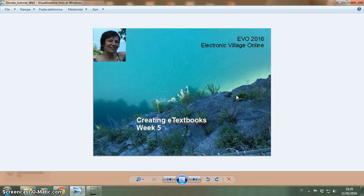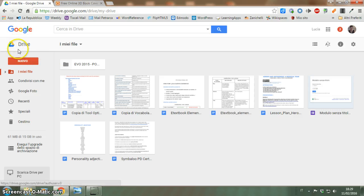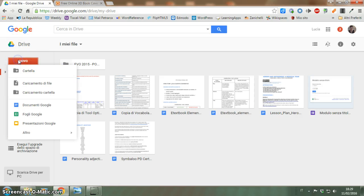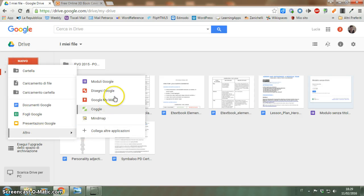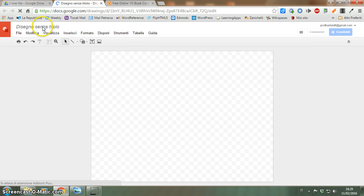Hello everyone! I would like to create a cover for my book, so I'm going to show you how I do it. I'm in my Google Drive and I want a new drawing. I'm going to write the title here.